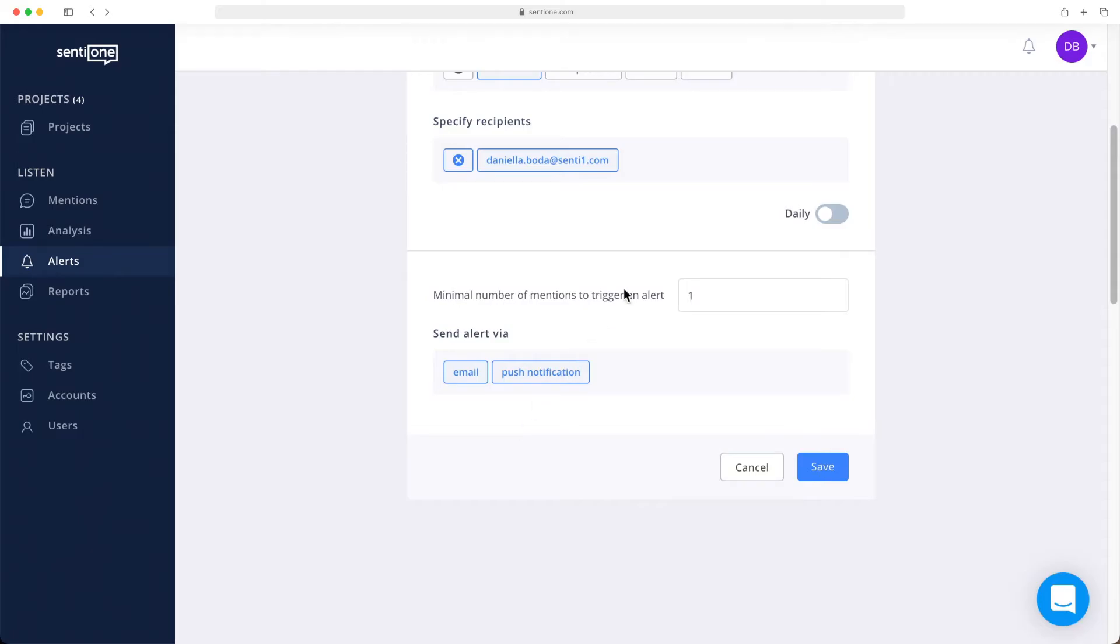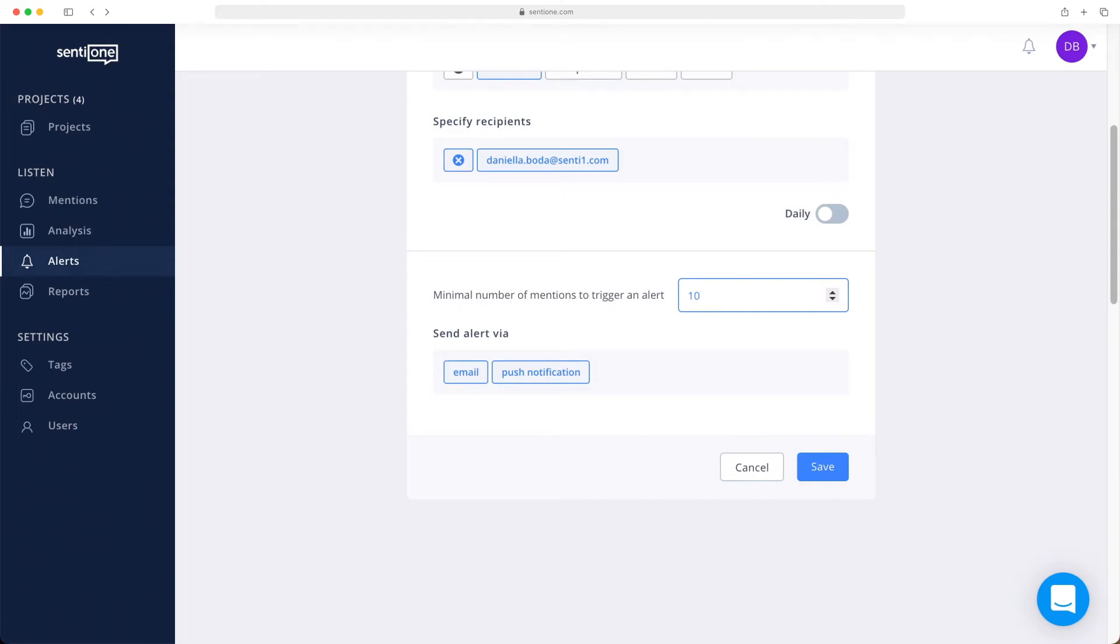Finally, you need to set up the minimal number of mentions to trigger an alert. If you wish to be notified about every single mention, set up one. If you want to see bulk notifications, set up 10, and you will be sent an email if at least 10 mentions appear online within the last 24 hours.